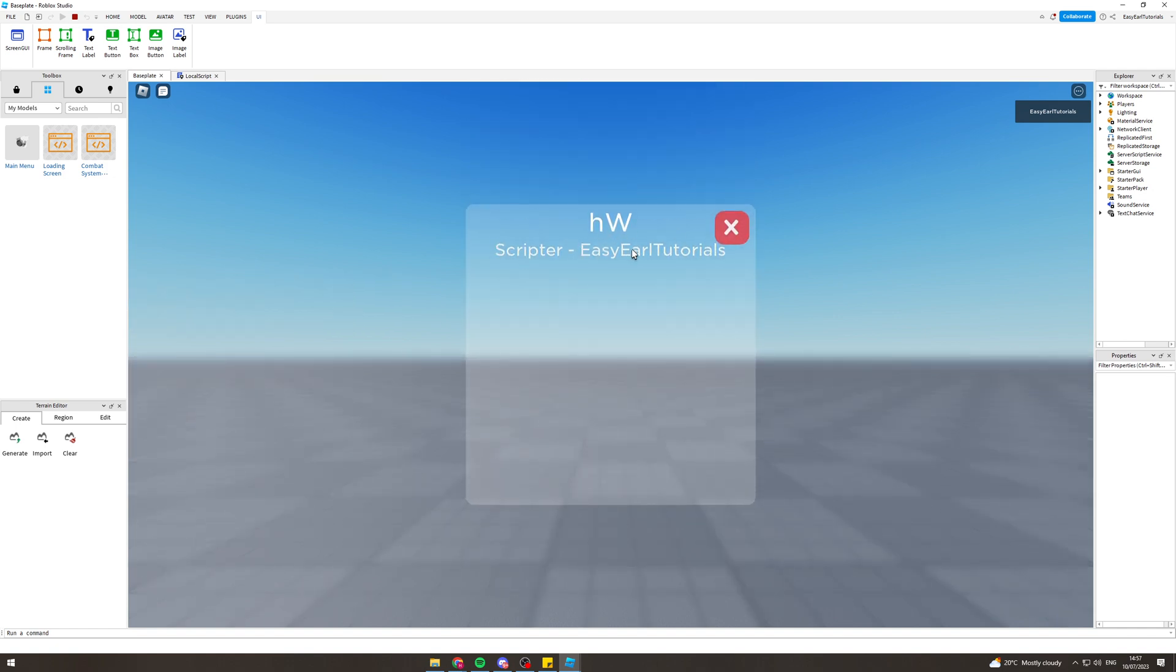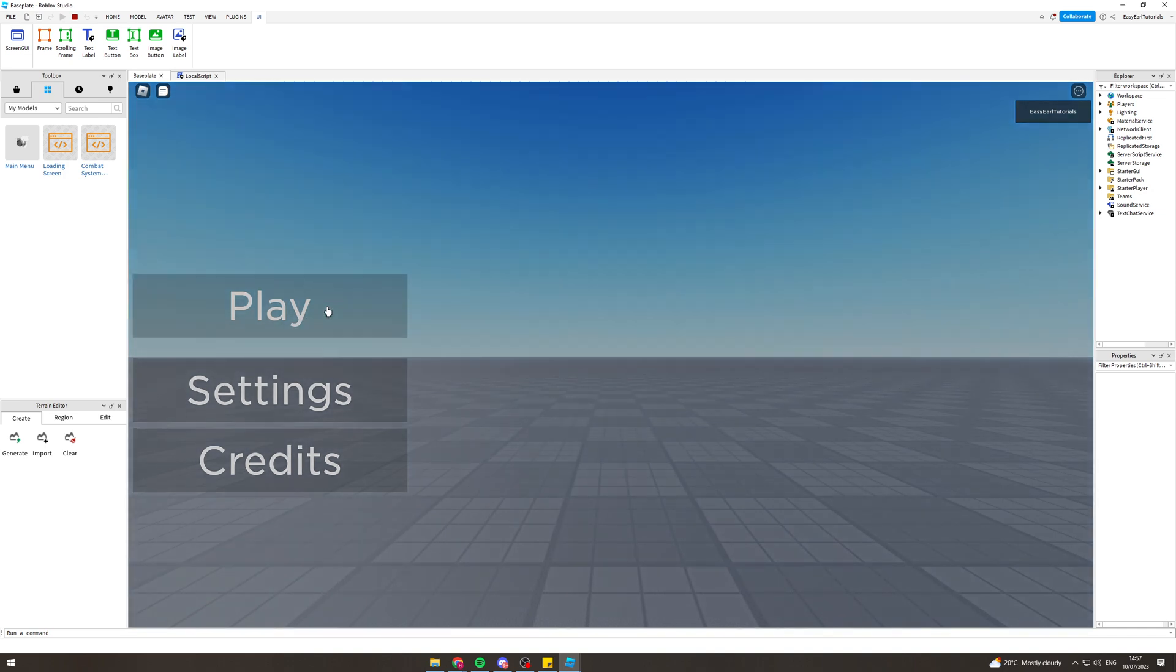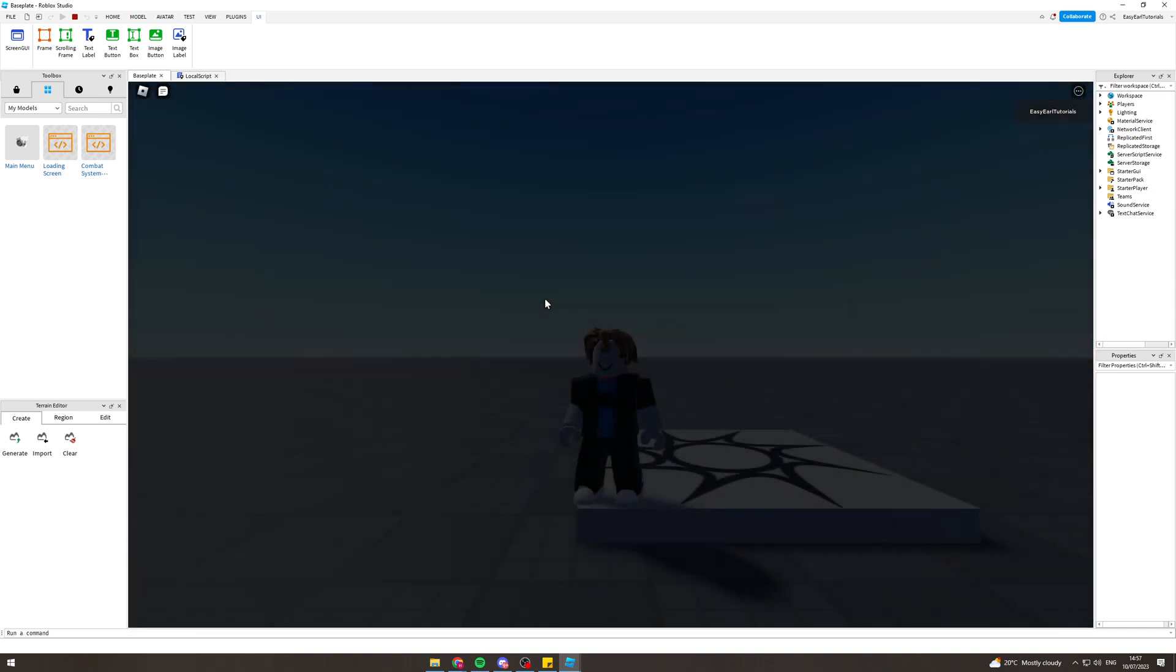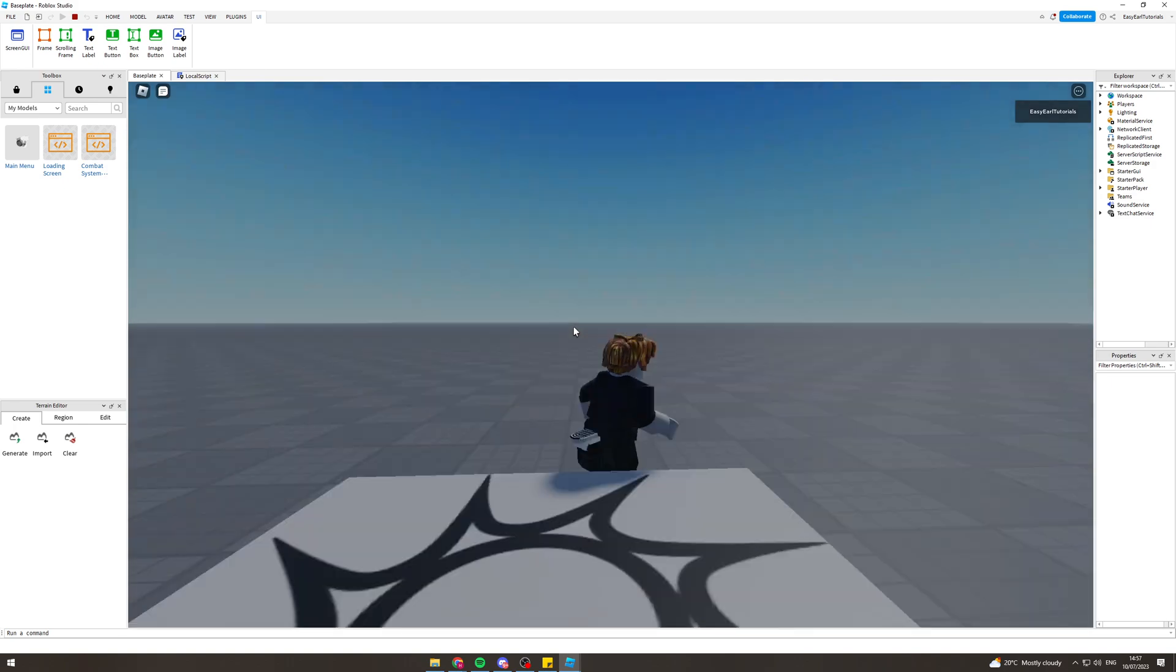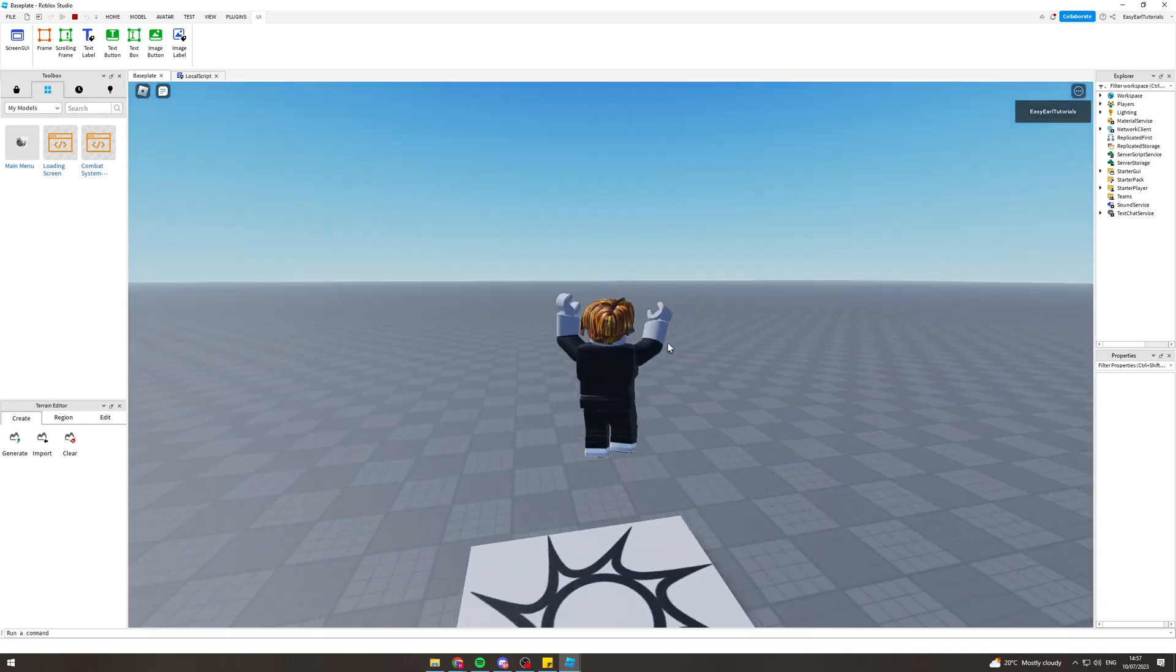And then we can hit play and it's going to send it to the game. Takes a little while. Here we go. We could also change the settings so it doesn't take too long, but there's a lot you can do there and that's how you do it.